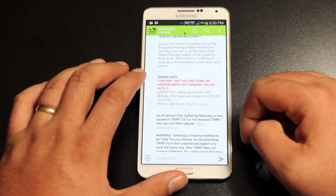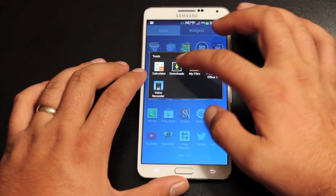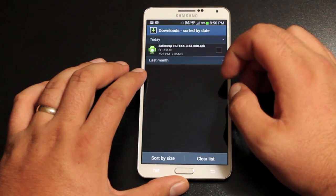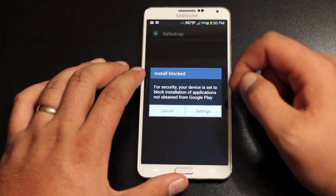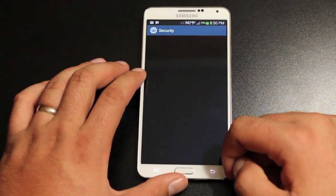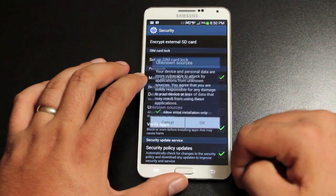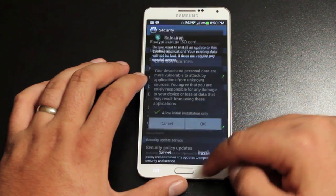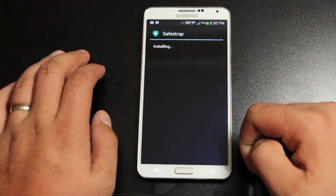You'll just go to this download link, download the file. You'll go to your download folder, and you will install this file. You'll need to go into your settings and check unknown sources and install.